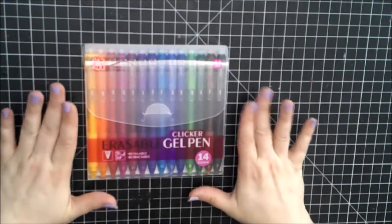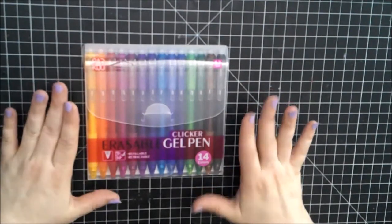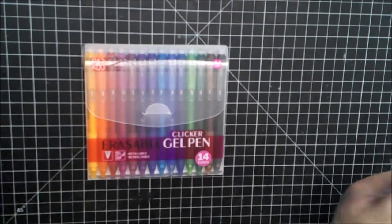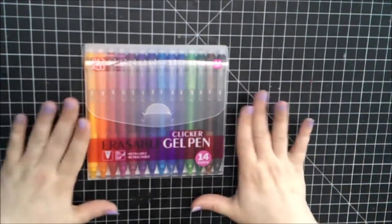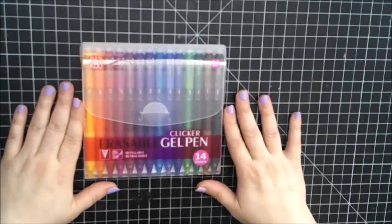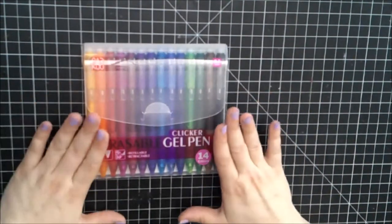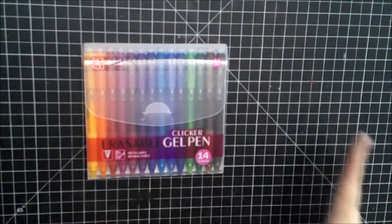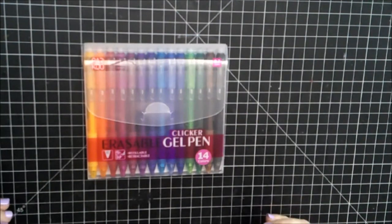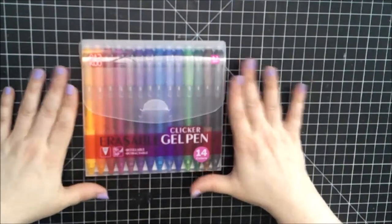These are clicker erasable gel pens. This is a set of their 14. I will give you the information and then I'll give you my bias towards the end of the information.